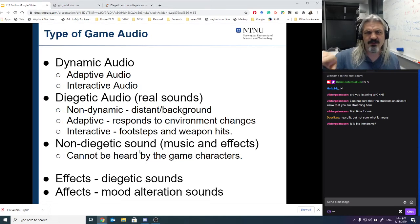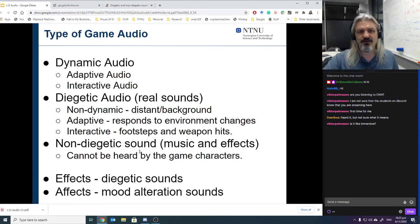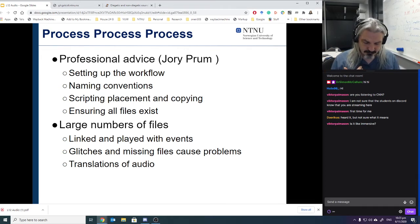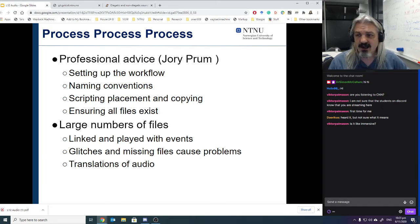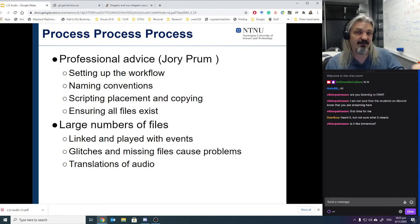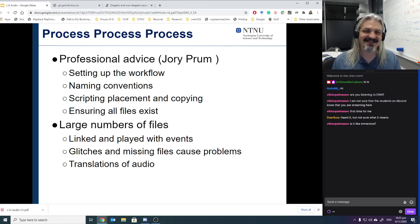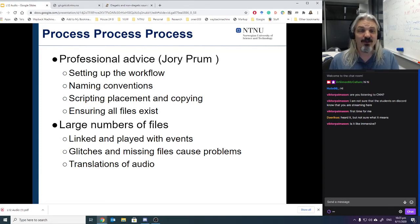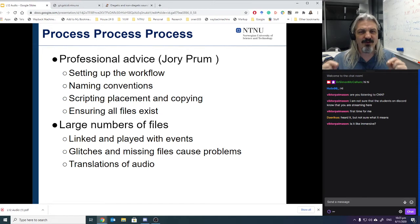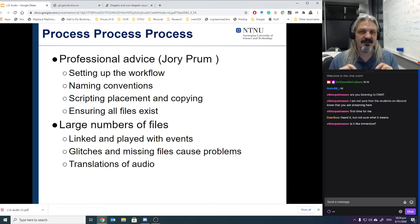You might also hear 'foley' used to talk about recording diegetic sounds in the real world so you can bring them into your game. I was close friends with a sound engineer called Jury Pump — he had a studio in San Francisco and in Oslo, doing a lot of game sound and helping many Norwegian game companies. For him, the most important thing was process, process, process — making sure all the files were managed correctly.